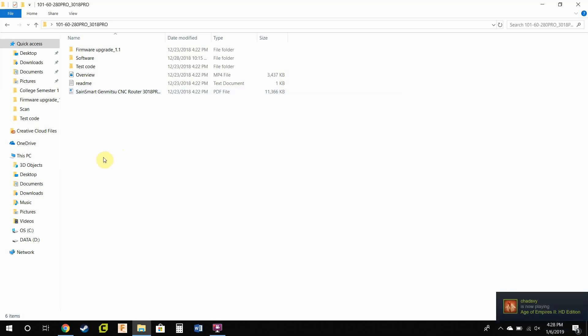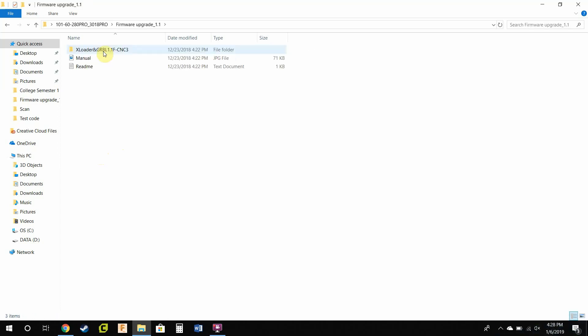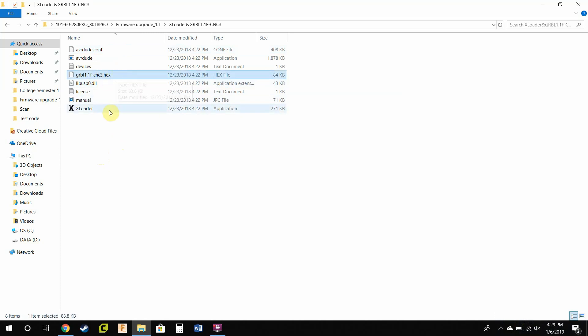Once you get that folder downloaded and open it up, go to Firmware Upgrade 1.1, open that up. Go to XLoader and Gerbil 1.1 FCNC3, open that up. You're going to be using this file right here, the Gerbil 1.1 FCNC3 hex. That's the one you'll be uploading.